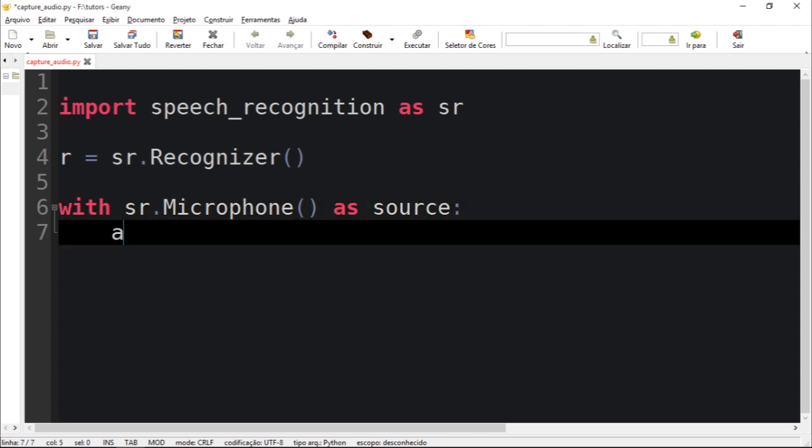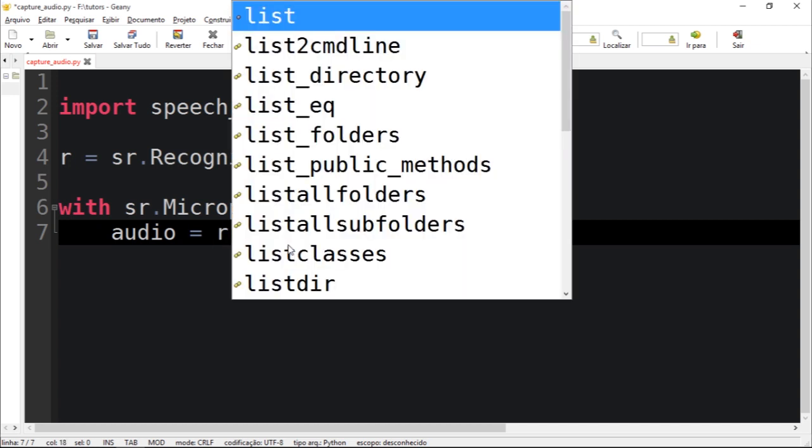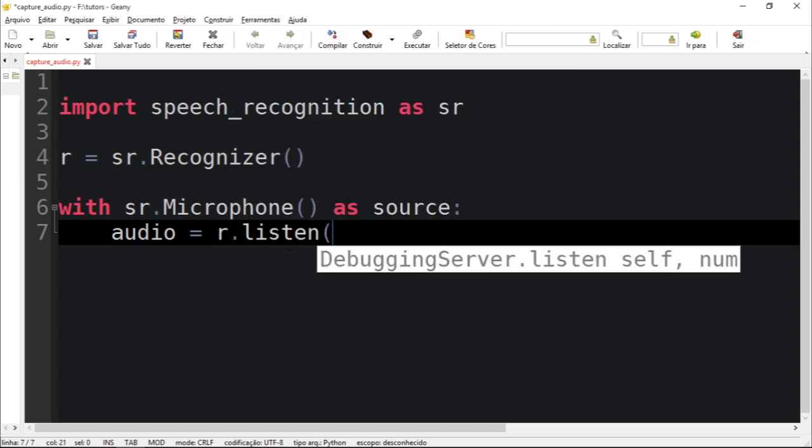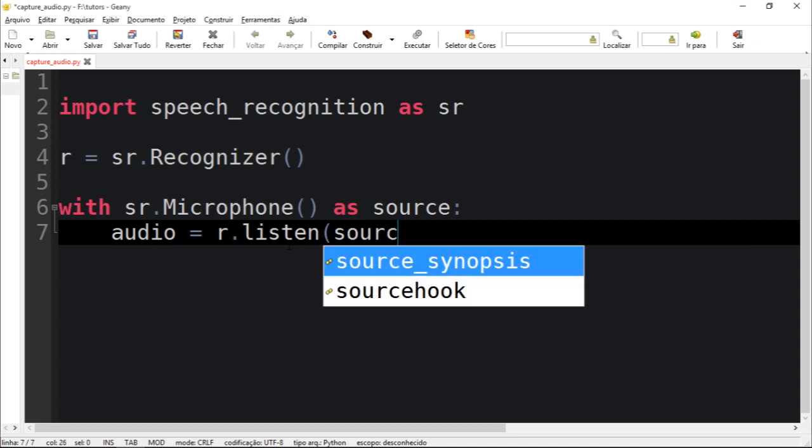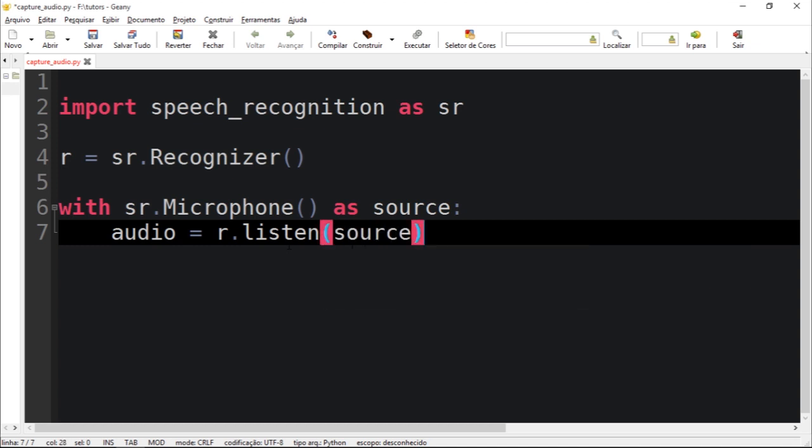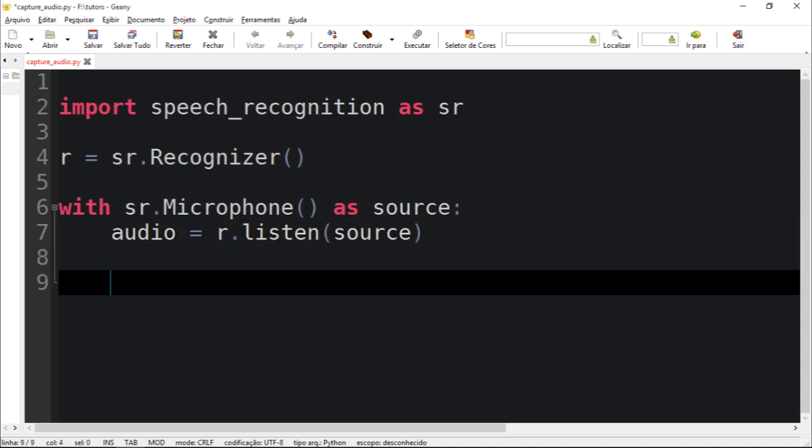Let's capture the audio. I'm going to create a new variable called audio. And audio is going to be r which is our recognizer. We're going to use the function listen and let's pass the source which is our input device.